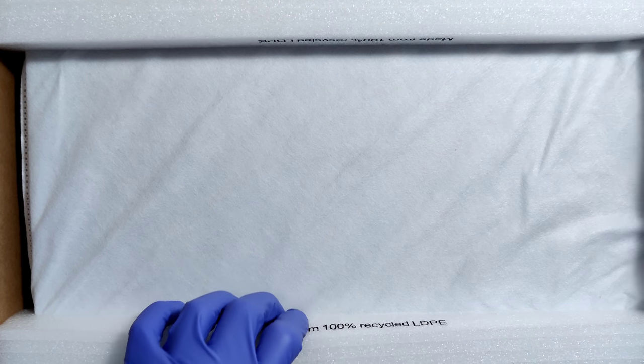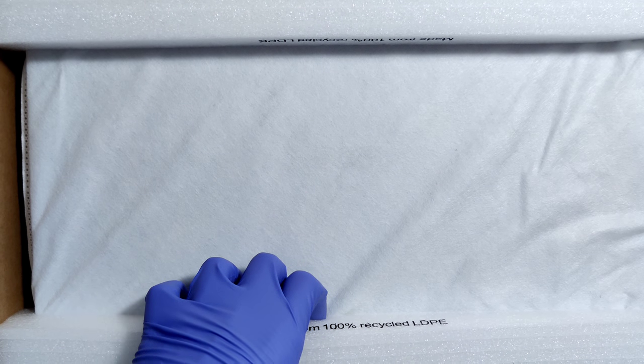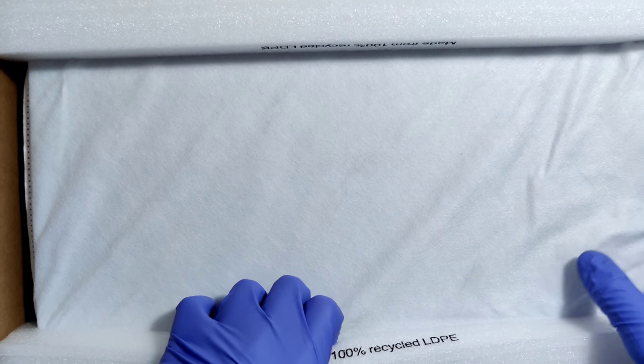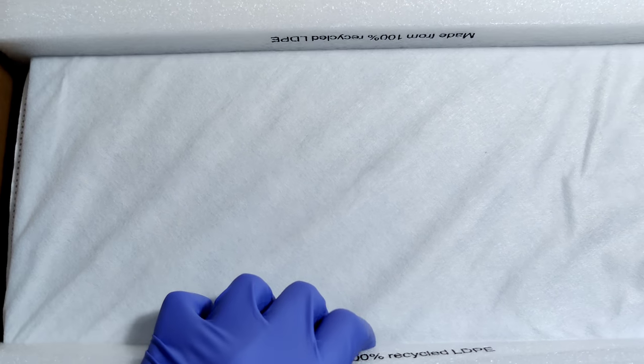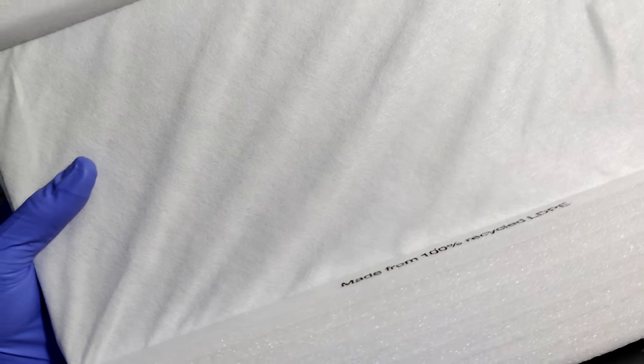The computer itself. I love how they package these. They always package it so well. Nice little cloth covering for the computer itself.